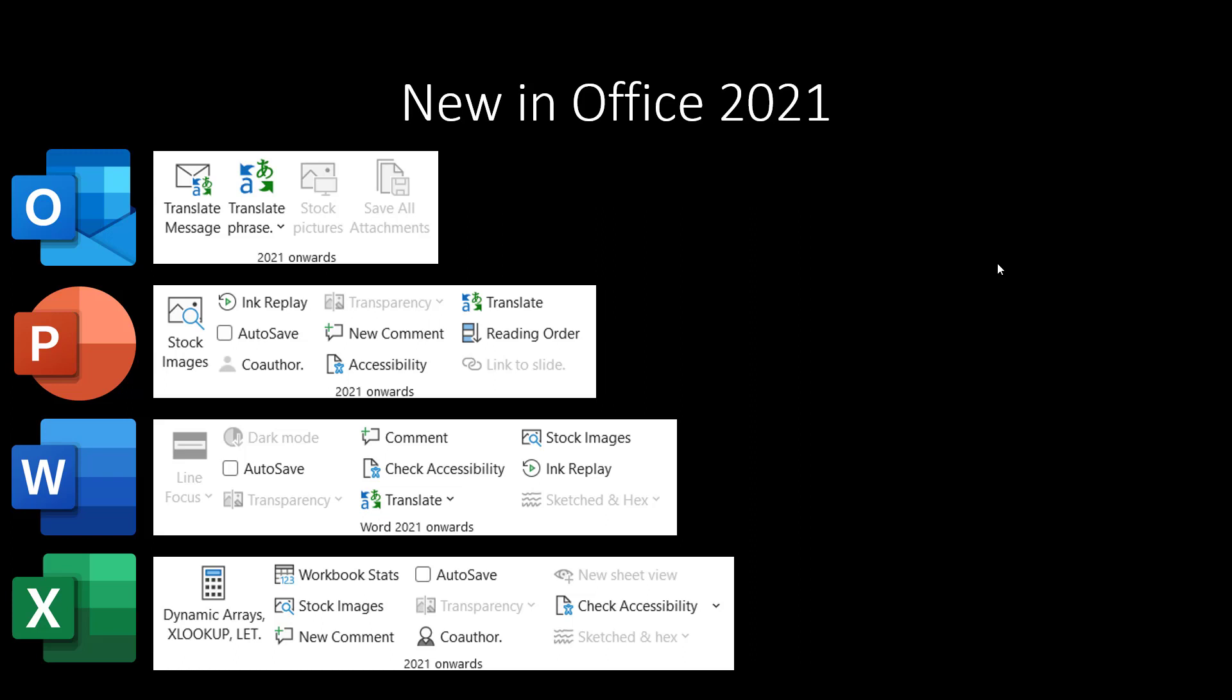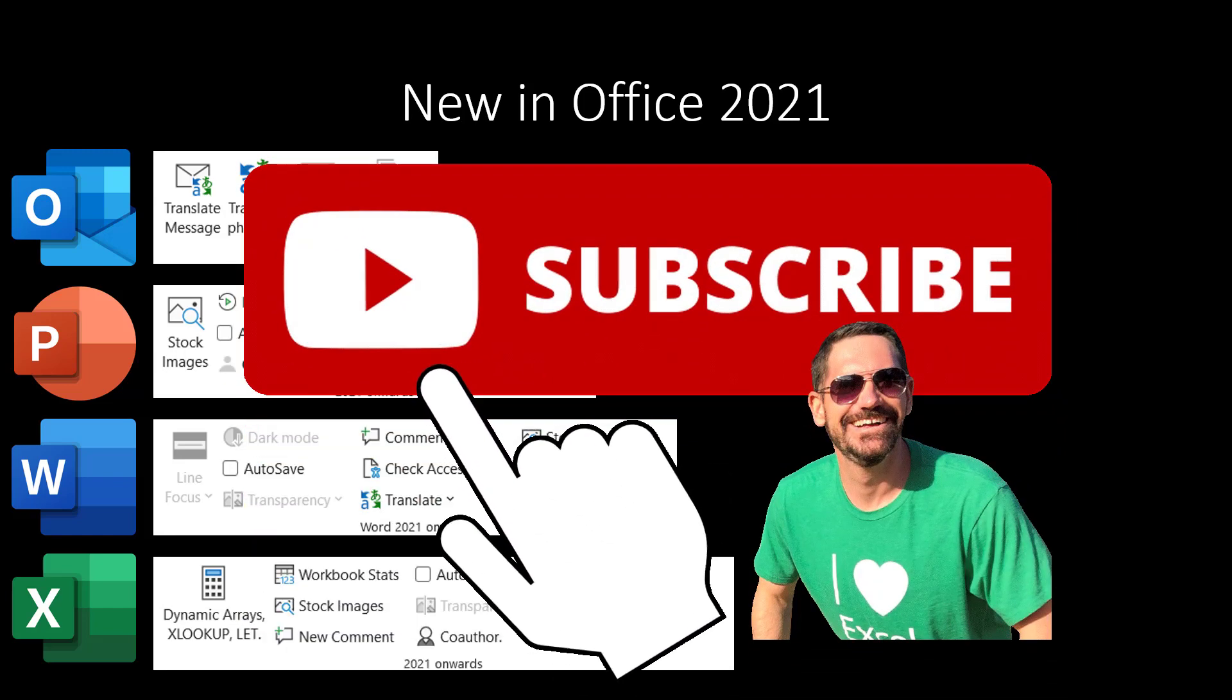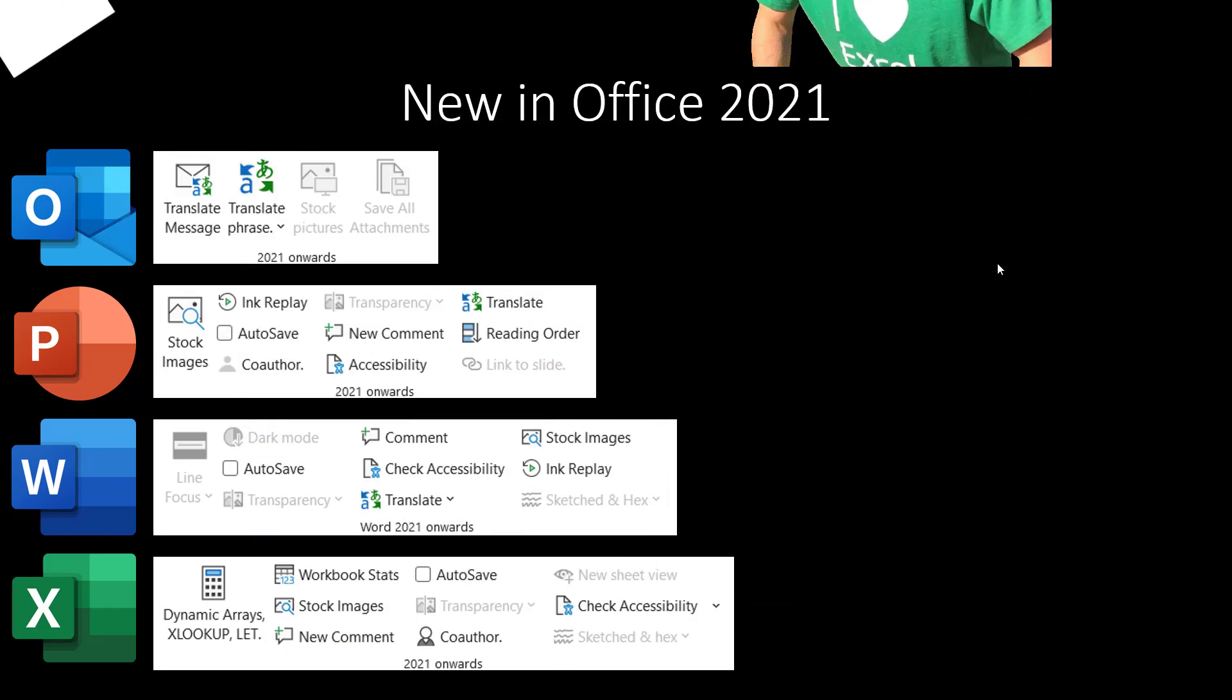My name is David Benham and I do tons of videos on Excel, PowerPoint, Google Sheets, Power BI. If you're using tech in the office then I'm covering it in this channel.